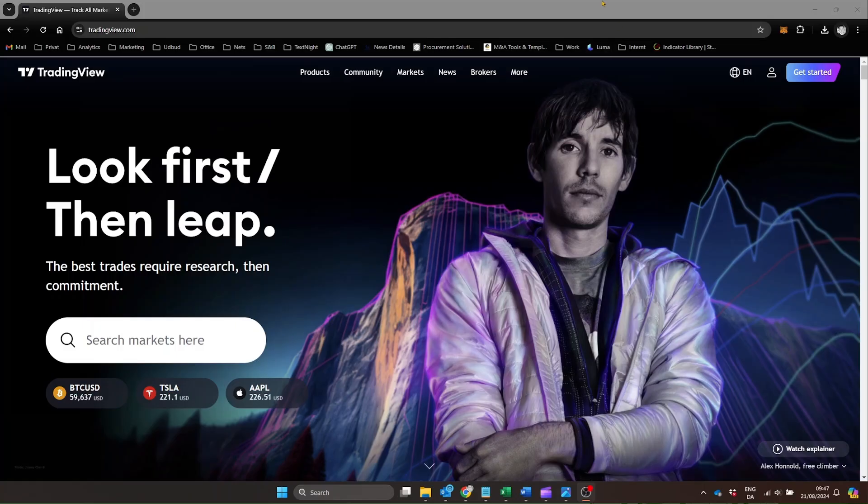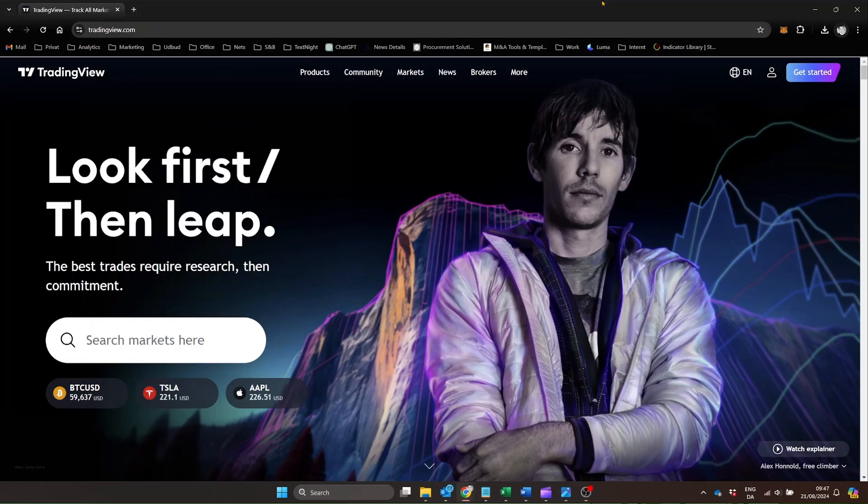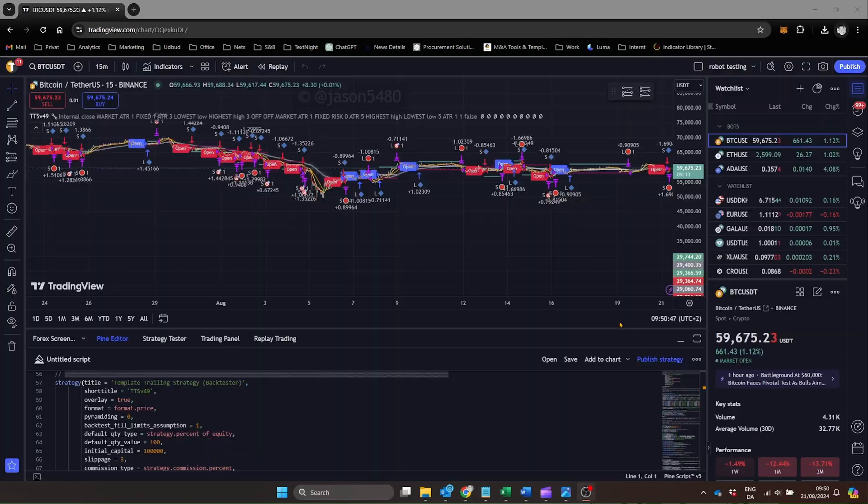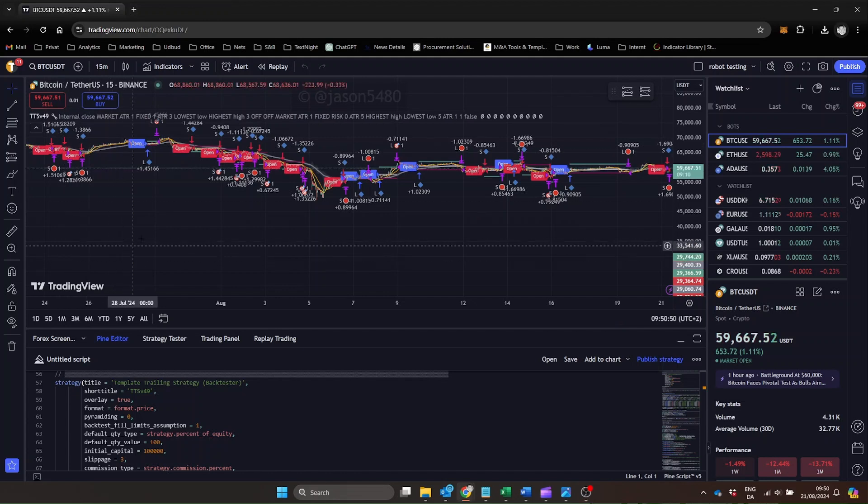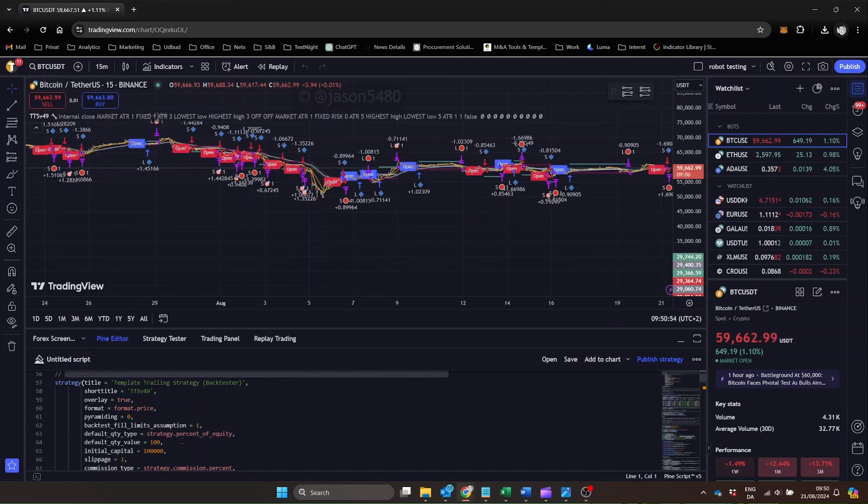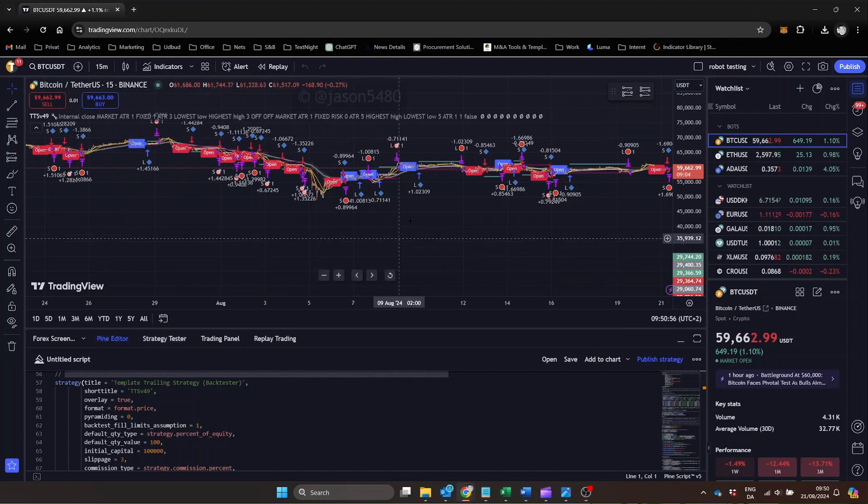TradingView is a robust platform that offers an impressive scripting language called PineScript, which is perfect for developing trading strategies. However, despite all its capabilities and massive user base, TradingView doesn't natively support automated trade execution.